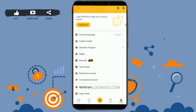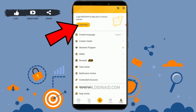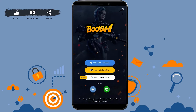Tap on it, and at the top you will see the option of Login. Tap on Login. Now to log in, you have a few options available: Login with Facebook, Login with FreeFire, Sign in with Google.